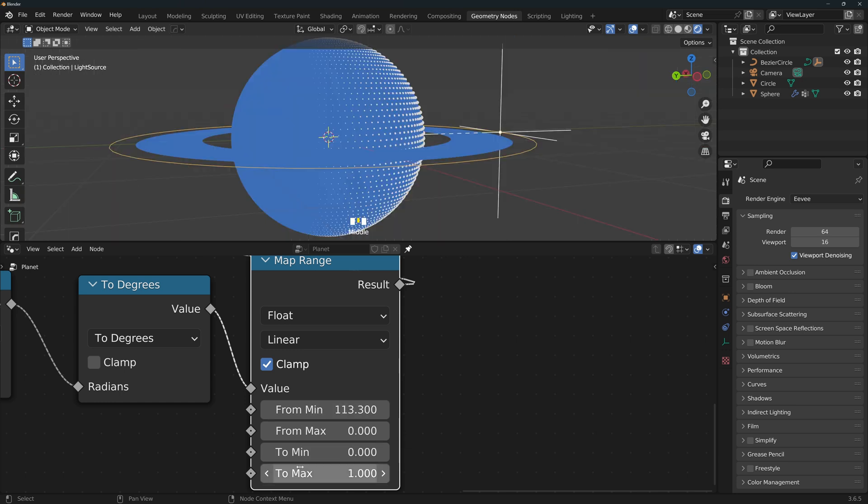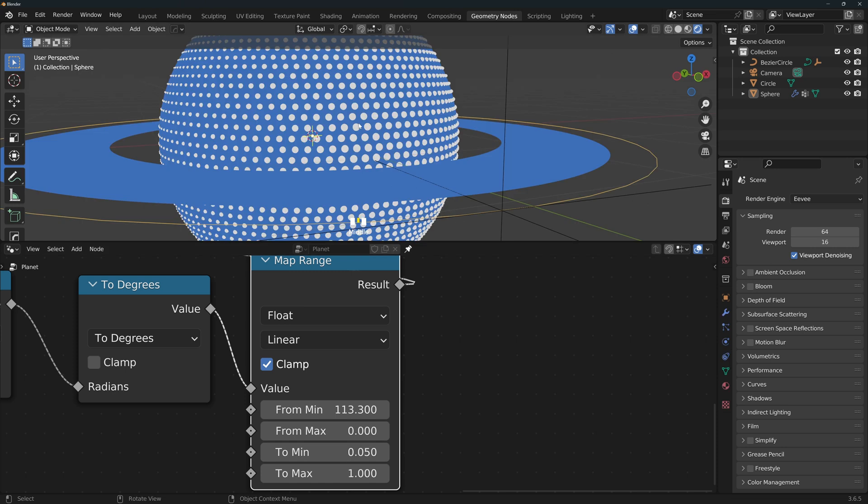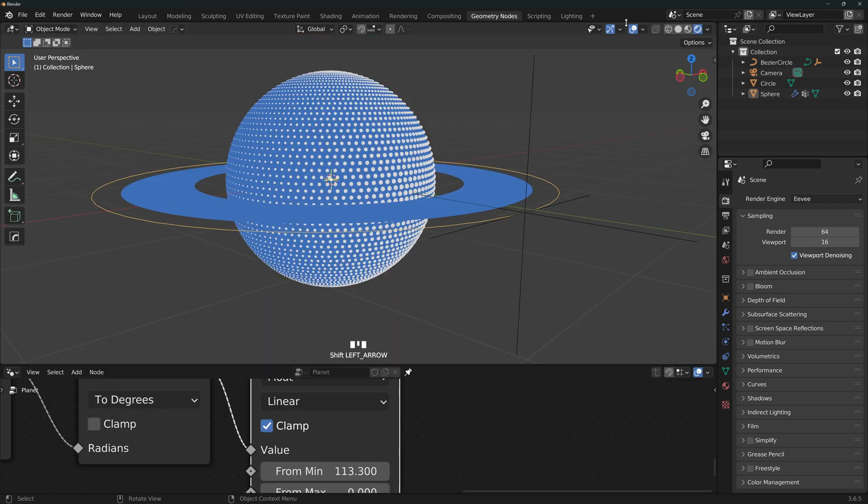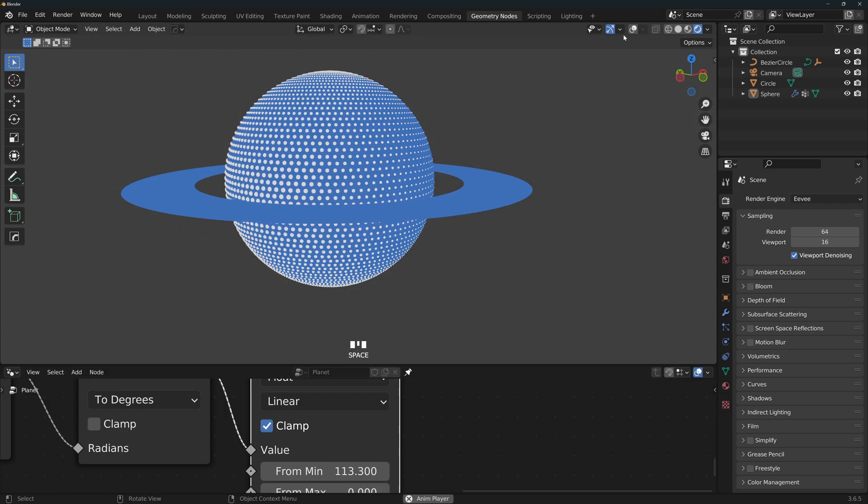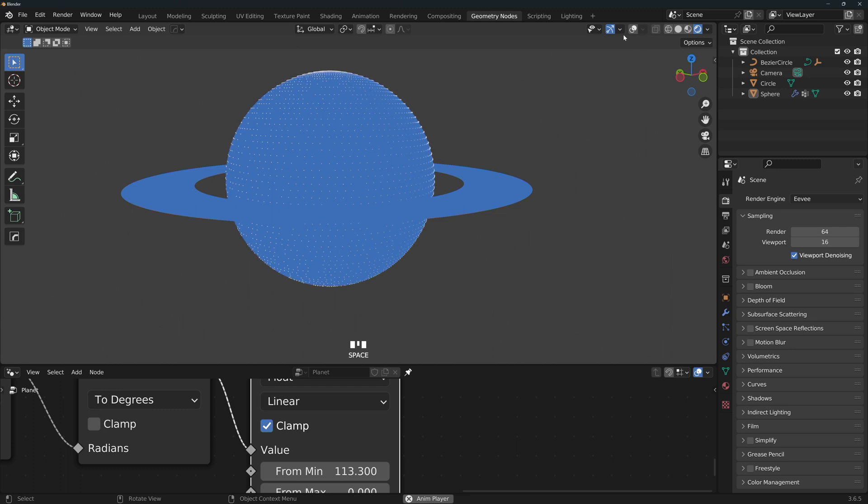The to min and to max will be our minimum and maximum scaling. So for example, if you don't want to turn the light points completely off when they're on the dark side, you can set a small number here. And if you quickly want to modify how large the light points are when the light is hitting them, you can just change the to max value here. I'm gonna turn the overlays off and if we press space, we can see how our animation so far is looking.